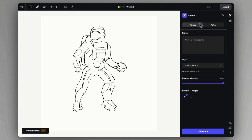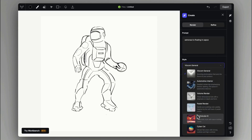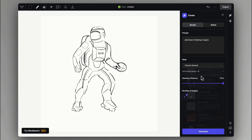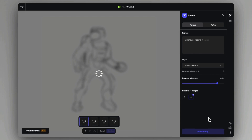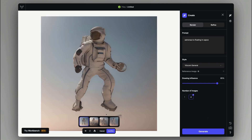After that, you can describe the desired result and choose the style of the rendering. The Drawing Influence slider is going to set how much we want to stick to our original sketch lines. And now Viscom is going to generate the rendering according to these settings.